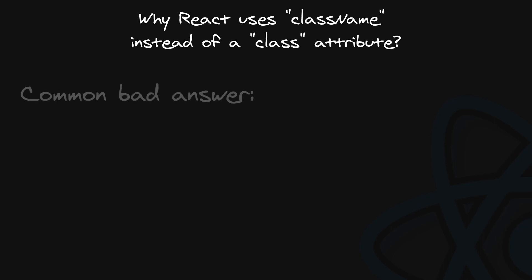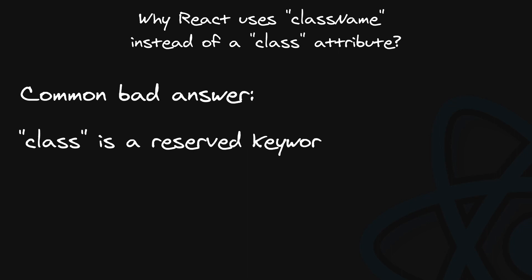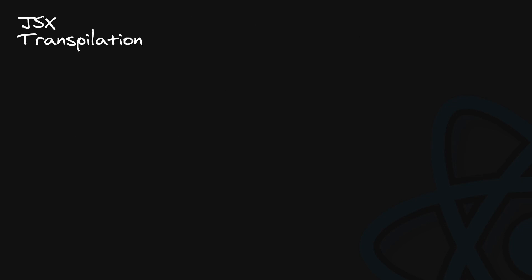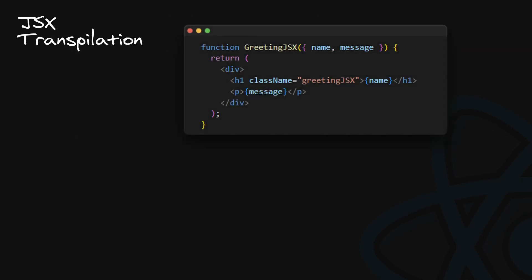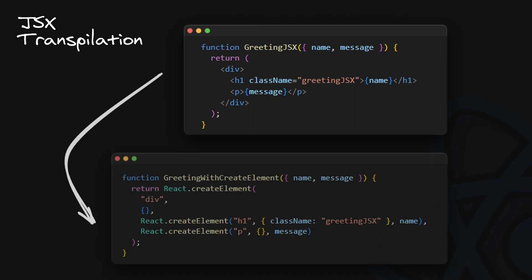So the common bad answer for why React uses className is that class is a reserved keyword in JavaScript. Why is it a bad answer? In most answers on the internet that I've seen, there is an argument based on JSX transpilation. People say that JSX is transpiled to JavaScript functions, namely multiple createElement calls.